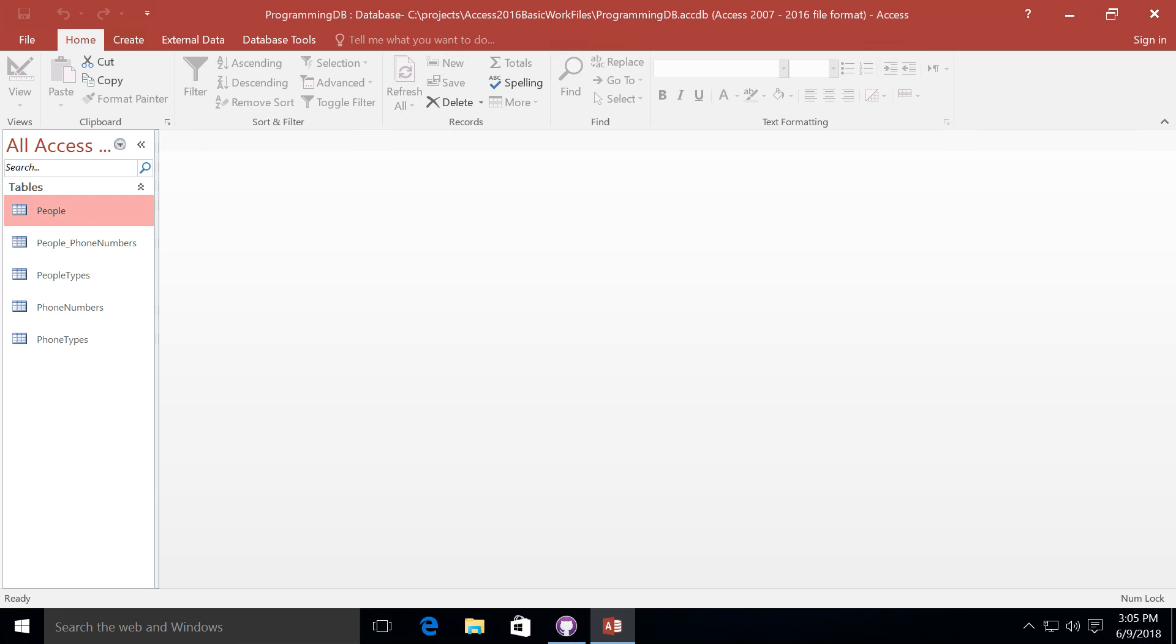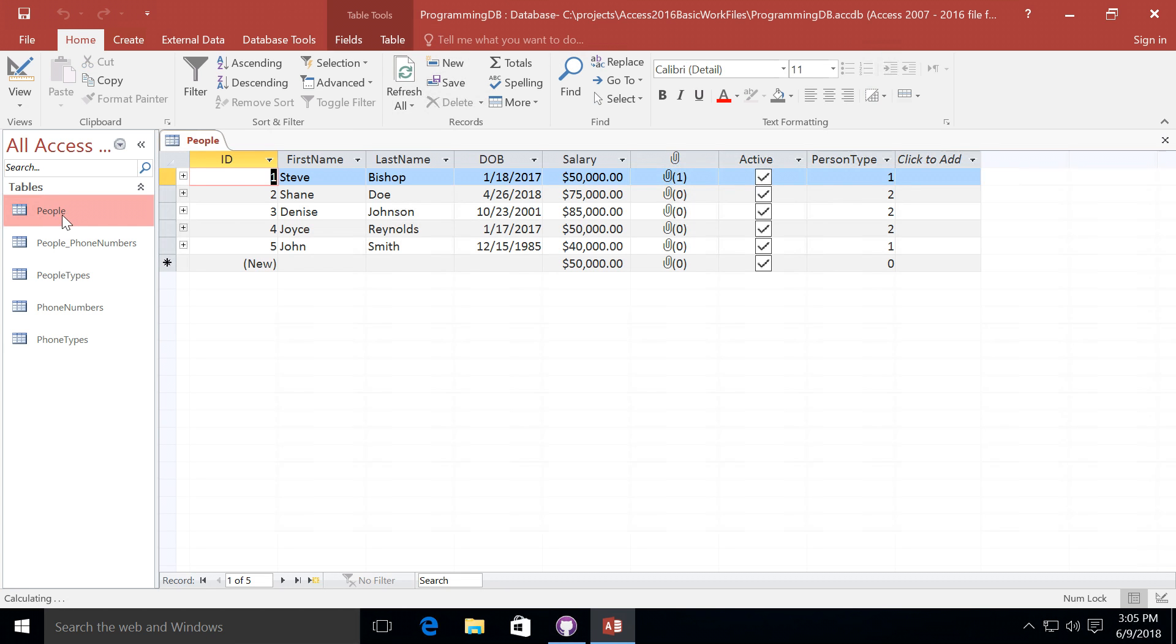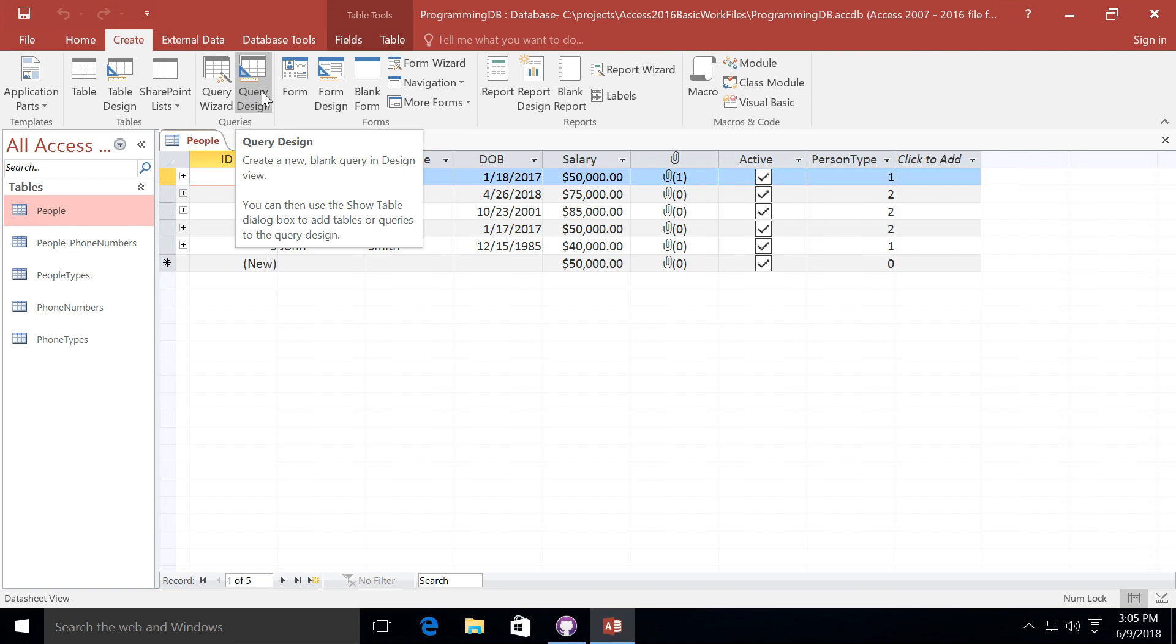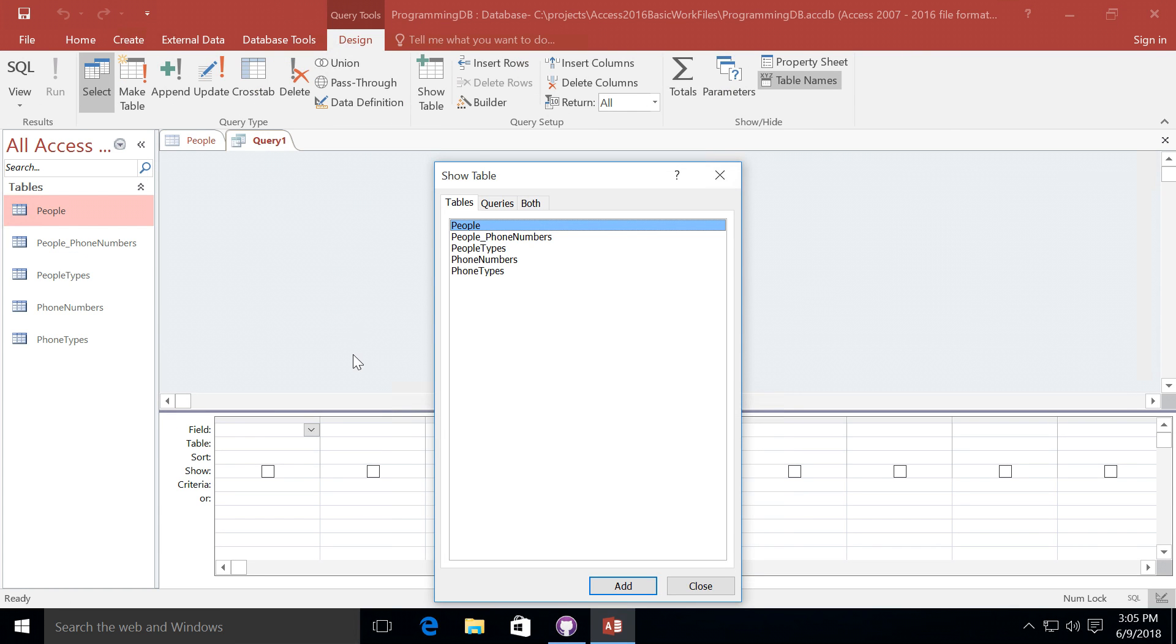For our first select query I'm going to make a very simple one that just asks for some information about the people in our table. Let's go ahead and open up our people table just to take a look at this information again to see what the different columns are that we have available. In order to create a query I'm going to go up to the create tab and select query design. I prefer going through the designer rather than the wizard.